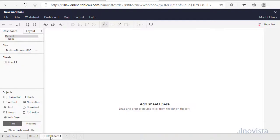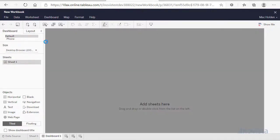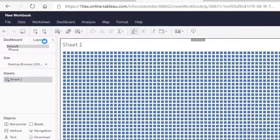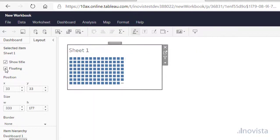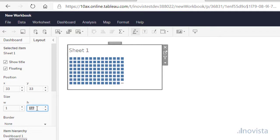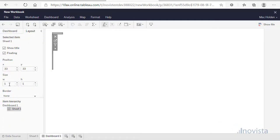Next, create a dashboard and drag the data sheet onto it. Select the Layout tab, then the Floating option, and set the width and height to 1 pixel. This should make it invisible.